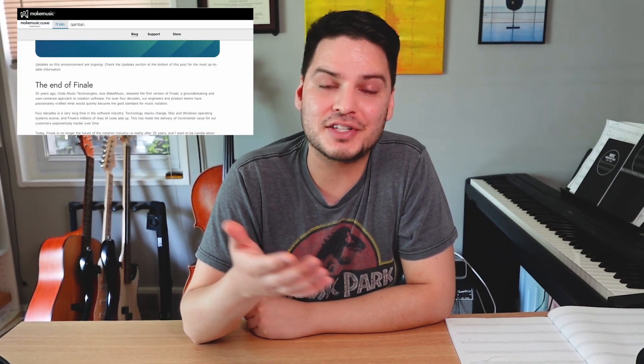What's up, composers? As you already know, Finale effective August 26, 2024 is being killed off in favor of Dorico.